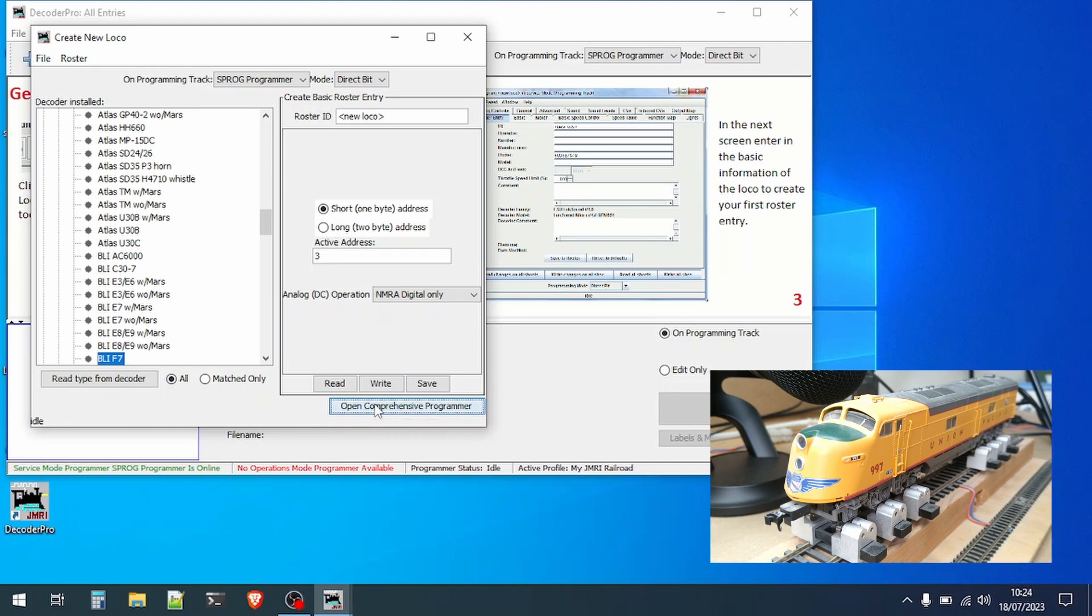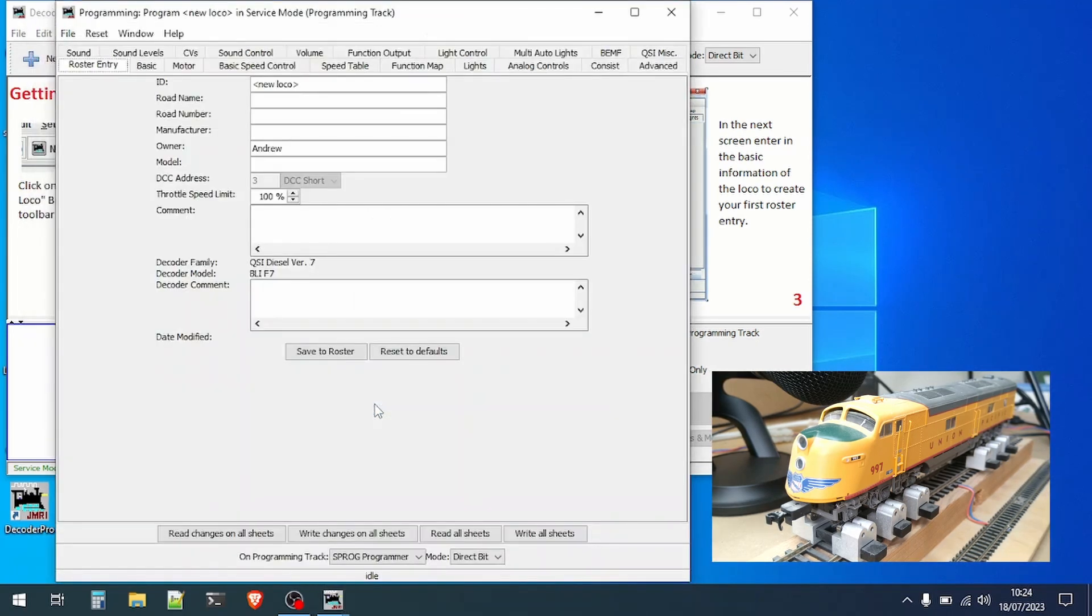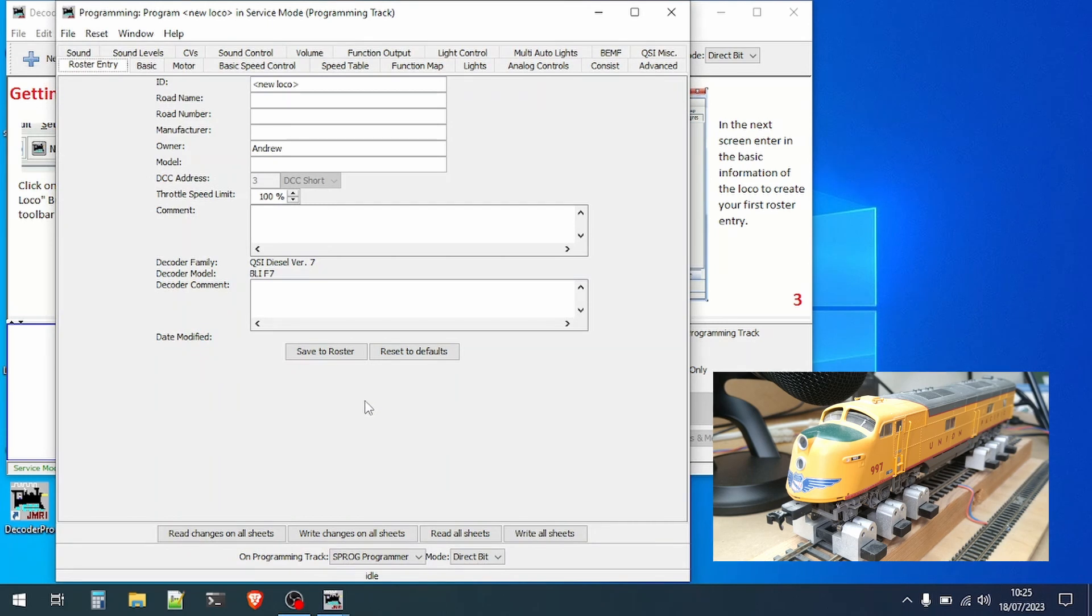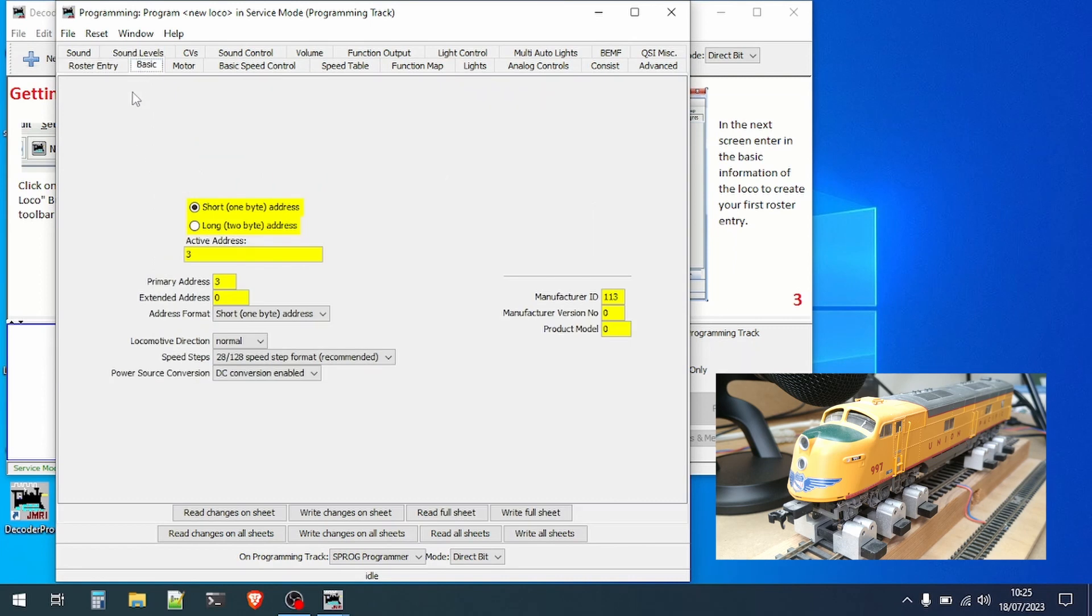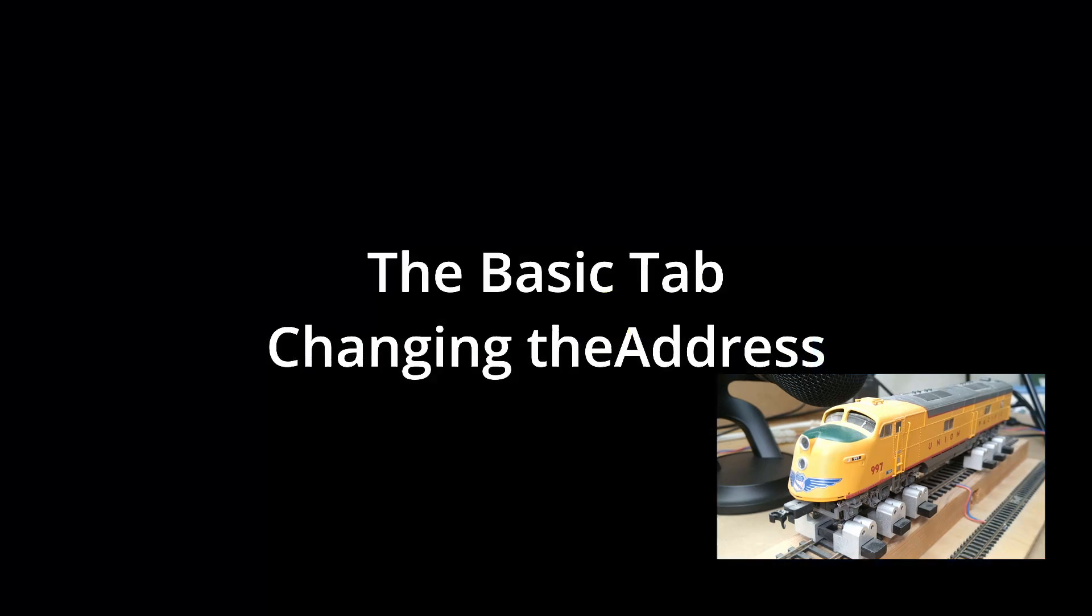Once activity is finished we can click the open comprehension programmer button to start playing with the decoder settings. Here we see the roster entry for the loco but we'll come back to this in a little while.